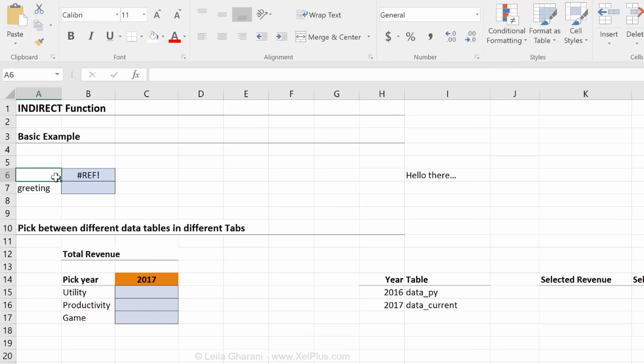What if I put something like hello? Error. It's trying to look for an address that's called hello. There is no address. It's giving an error.